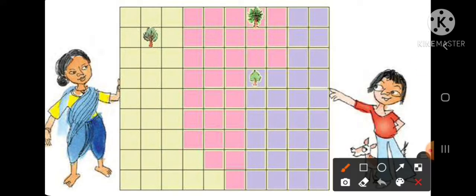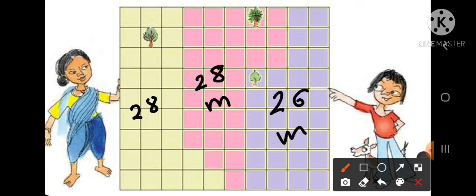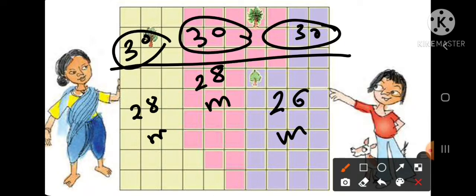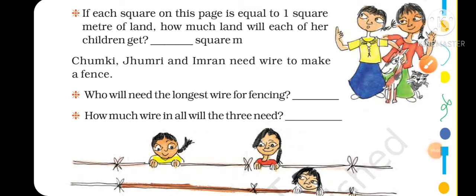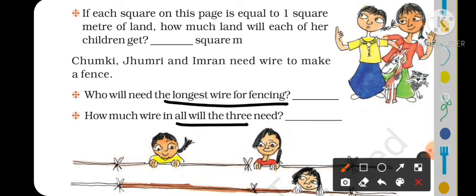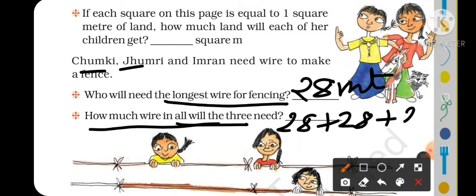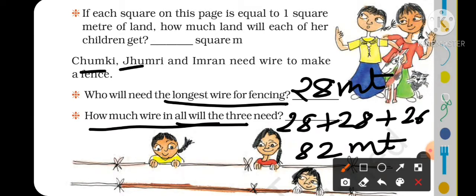So now you can see that the area is the same — 30 square meters each — but the perimeters are different: this perimeter is 28 meters, this perimeter is 28 meters, and this perimeter is 26 meters. When we add all three perimeters: 28 plus 28 plus 26 equals 82 meters. So in total, 82 meters of wire is needed.